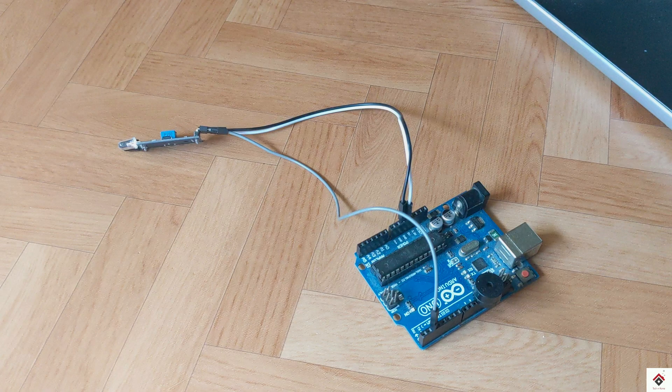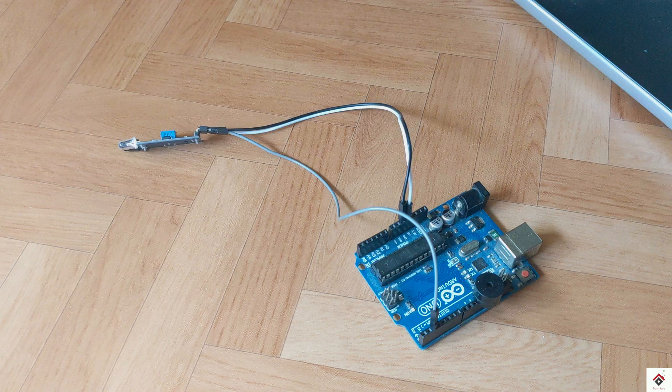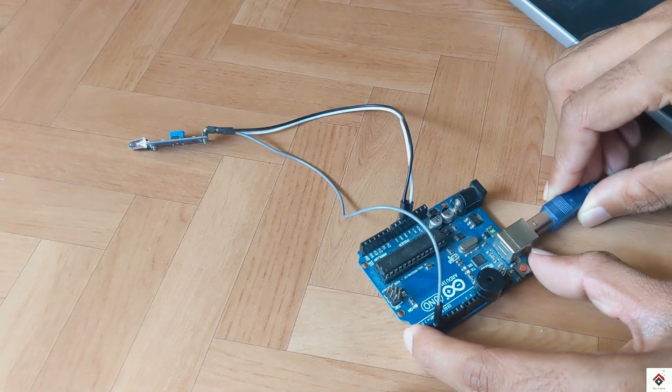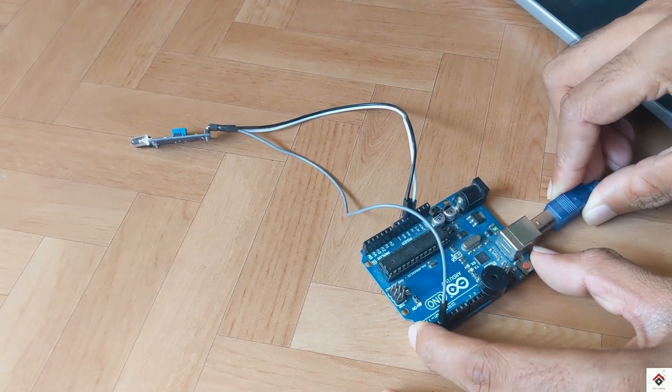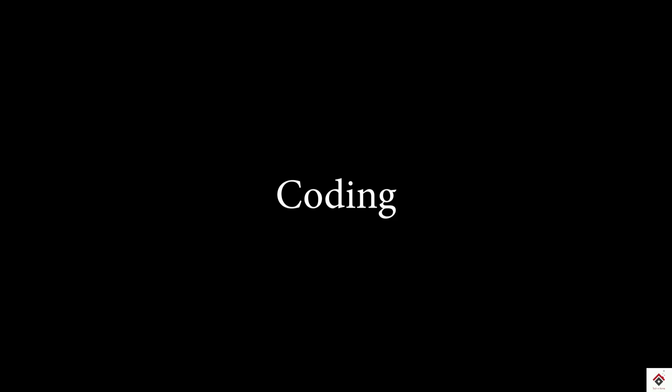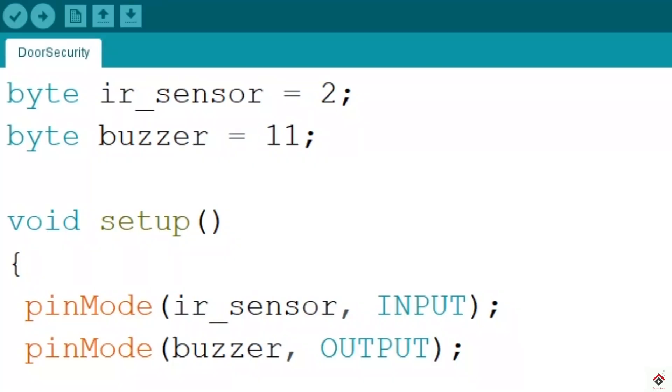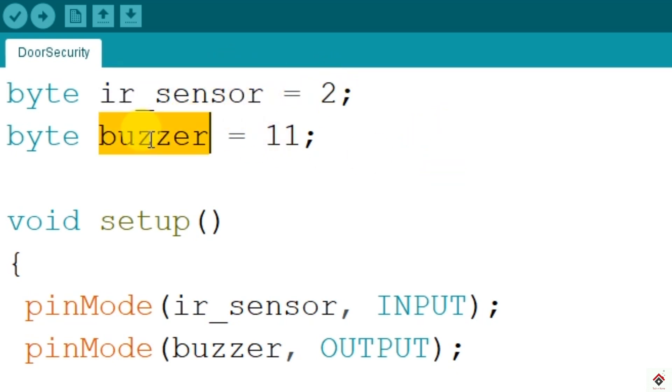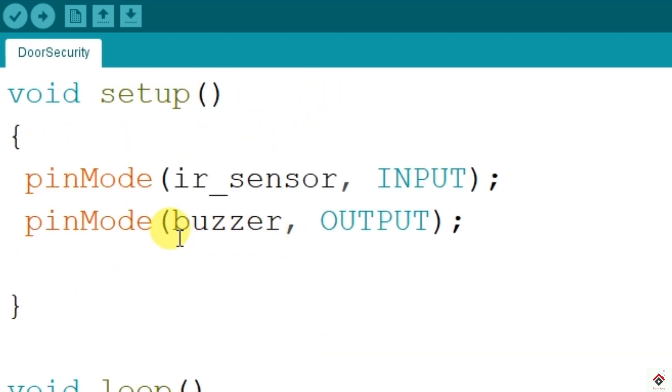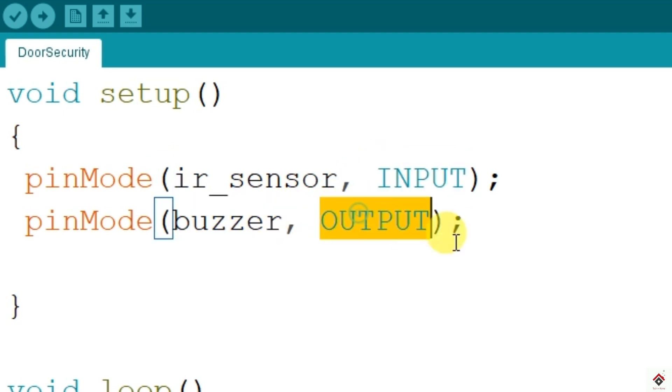Moving on to the code, I have already kept open the code. This remains almost the same as the IR sensor tutorial code. In the declaration section, I've declared sensor which is connected to digital pin 2 and the buzzer connected to pin 11. In the setup function, I'll be setting the modes of both these components: the sensor will be input and the buzzer will be an output device.